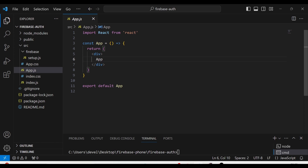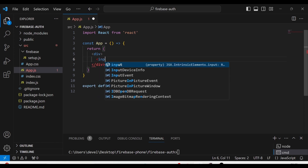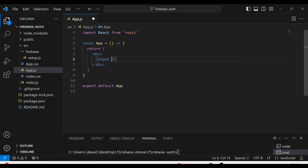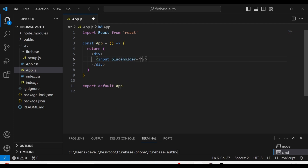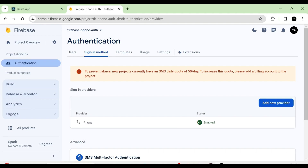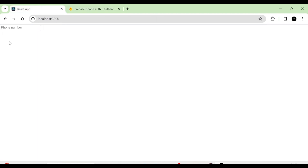Next, in the app component I am going to use an input field, and here I am going to give the placeholder as 'Phone Number'. So now you can see that here is the input field.